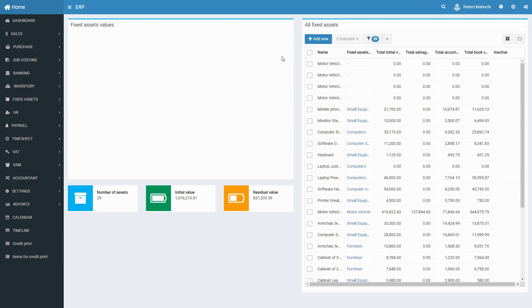The window contains a chart diagram of fixed assets values based on the date. Each individual chart represents a ratio of accrued depreciation, residual value, and salvage value of the total quantity of assets.